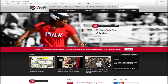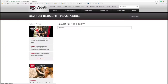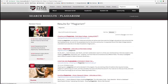To locate Polk State College's cheating and plagiarism policy, all you have to do is type in plagiarism into the search bar on Polk State's homepage. The policy will be the first link that appears: Cheating and Plagiarism, Polk State College.